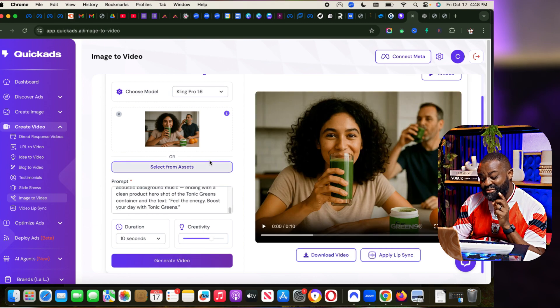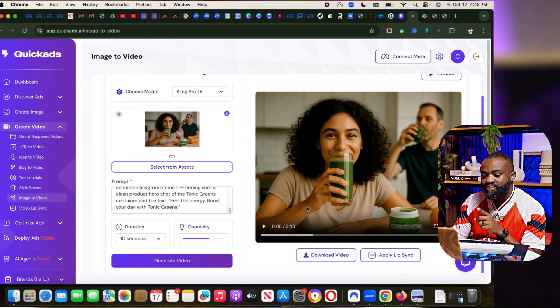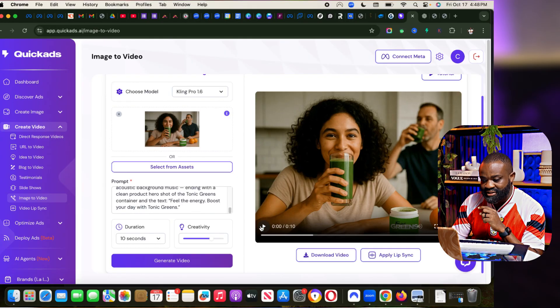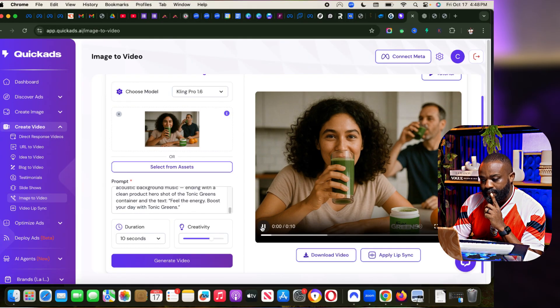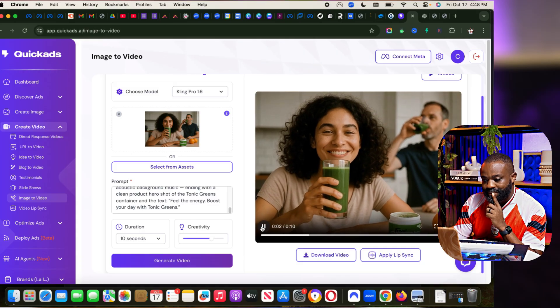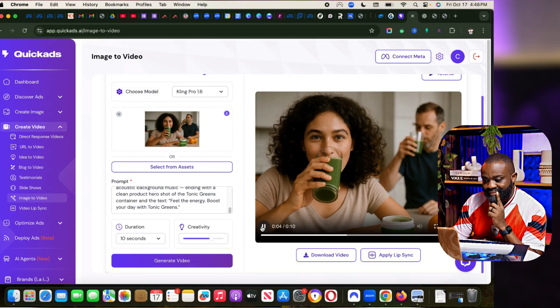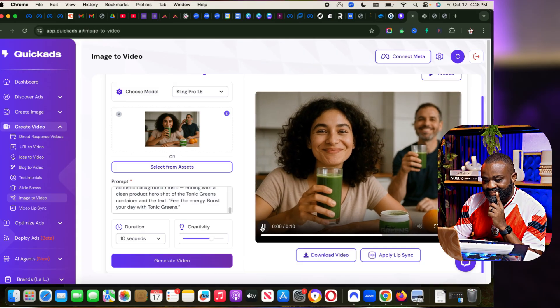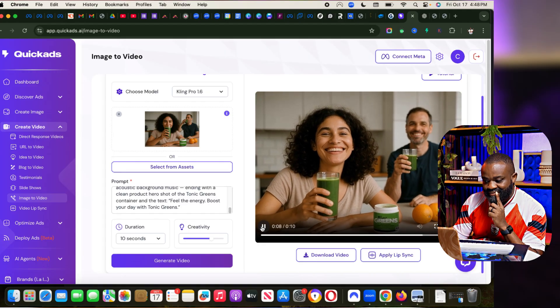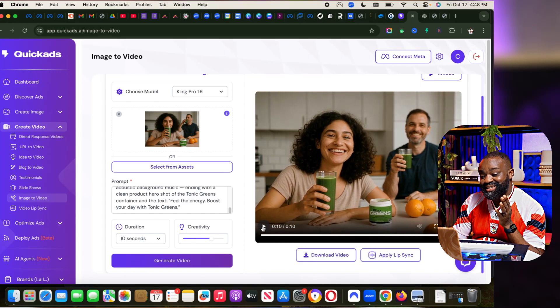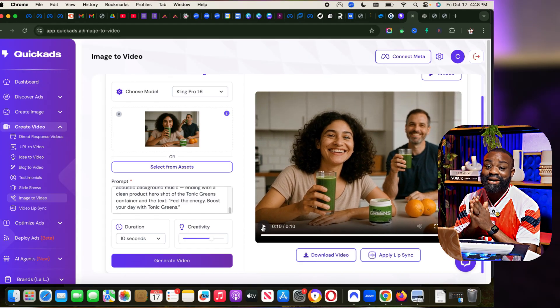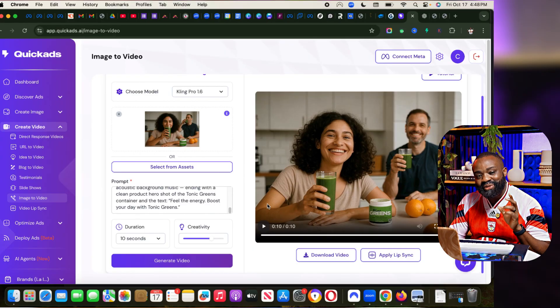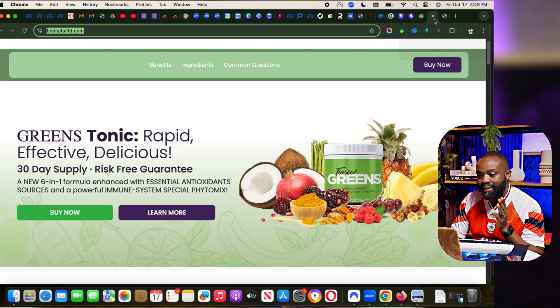Now I'm excited. From image, let me play what was generated from QuickAds. Can you see exactly what this looks like? This is amazing because we went from just a still image to this.